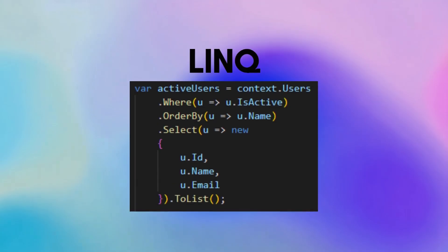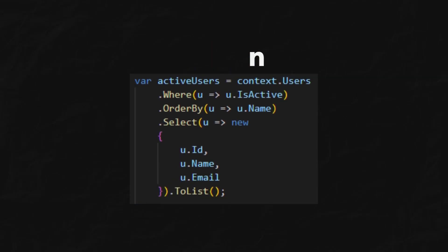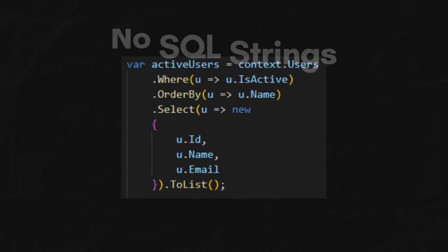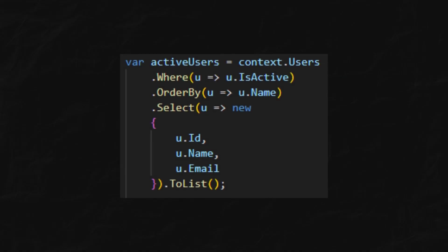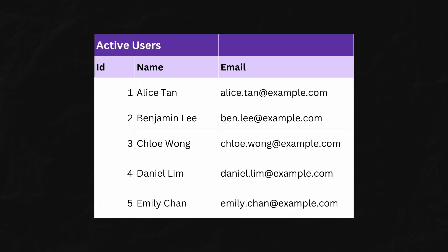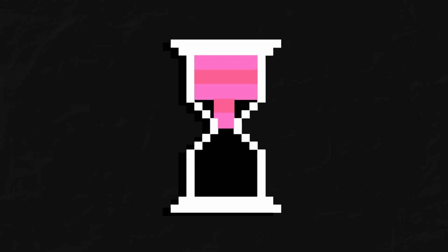This is LINQ. Clean, no messy SQL strings, and works perfectly. And then, it happens.